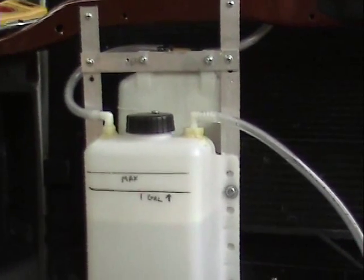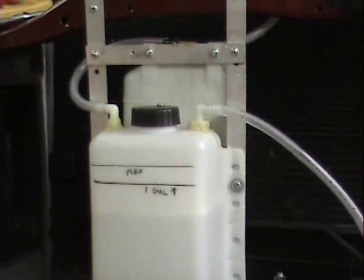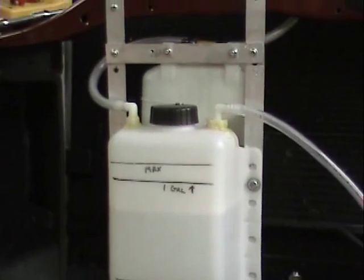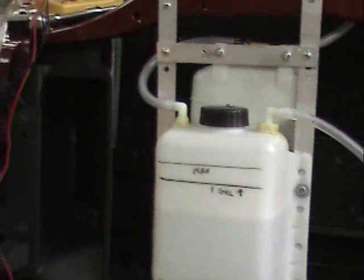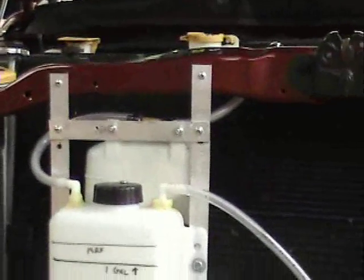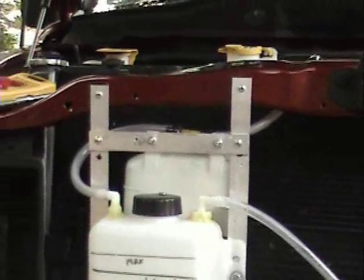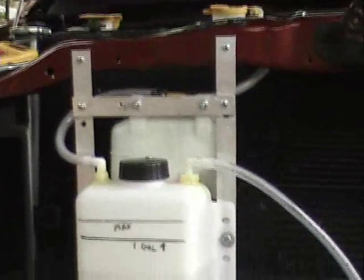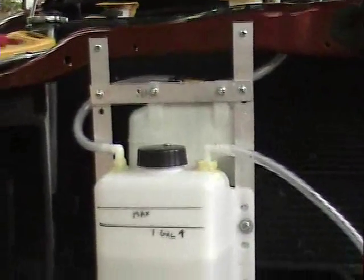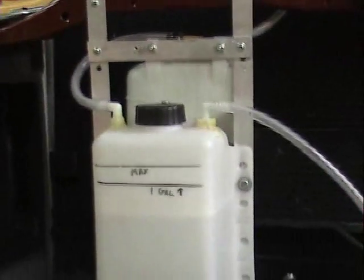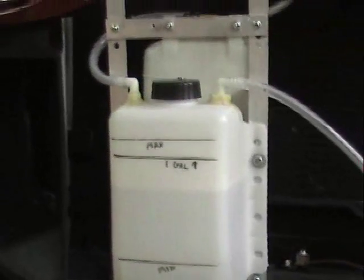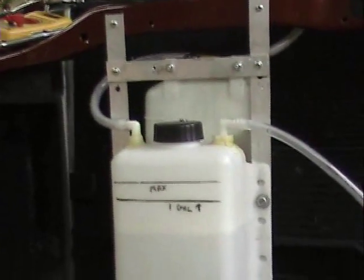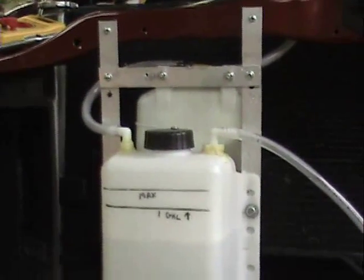Only one problem when I installed it. I didn't take into account that what a coolant overflow bottle does is it stores coolant when the radiator is hot and then allows the radiator to suck it back in as it's cooling off. Well, guess what? That's exactly what it's doing with my reservoir.